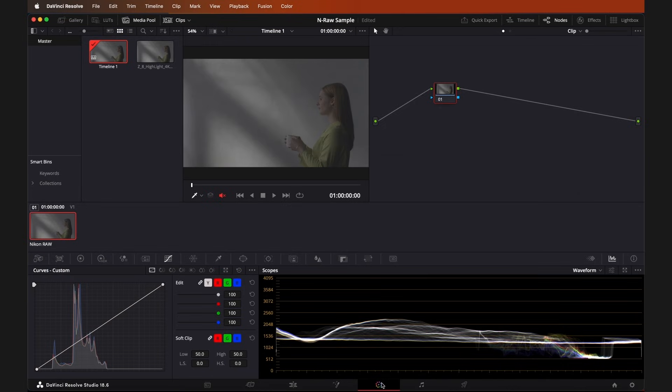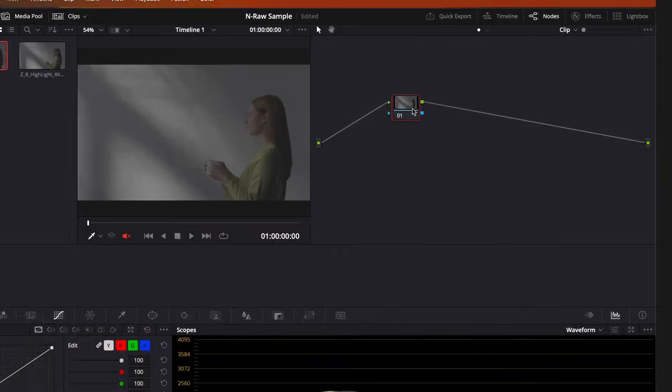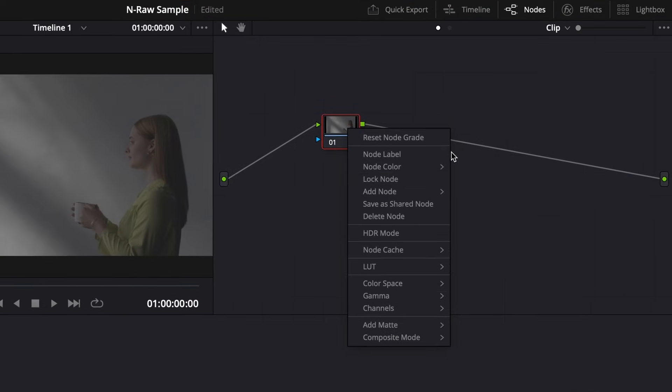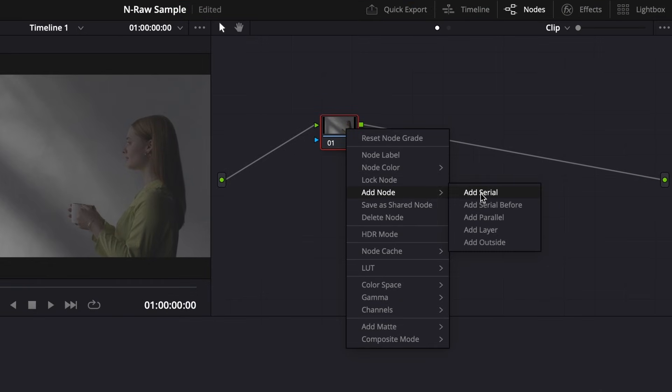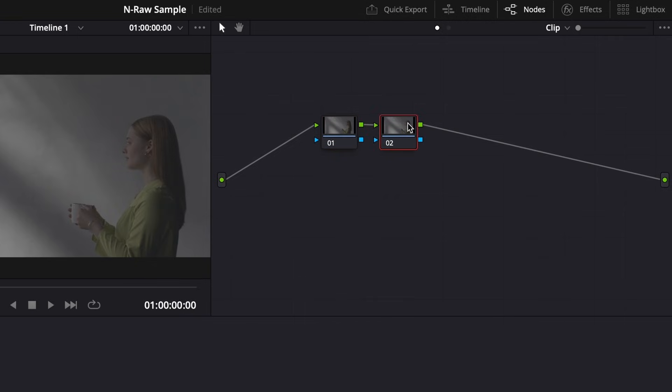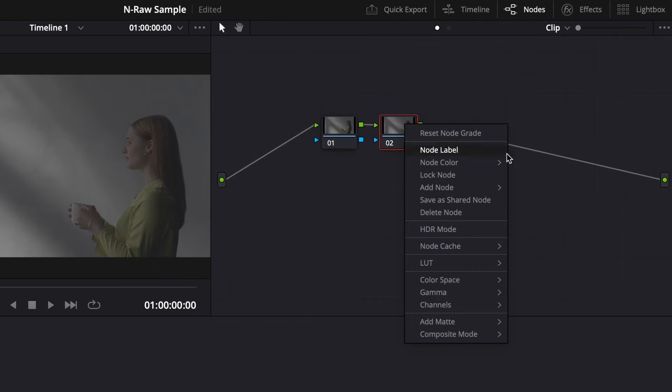Here I'm going to set up three nodes. You can right-click on your first node and select Add Node, and then Add Serial. Do this exact step once more to add a third node.